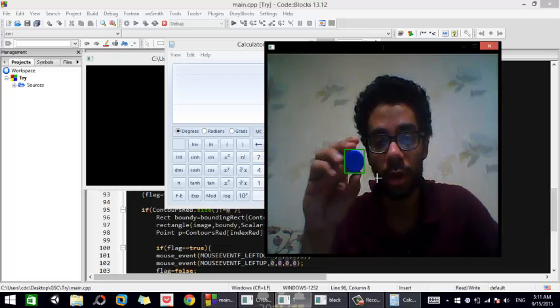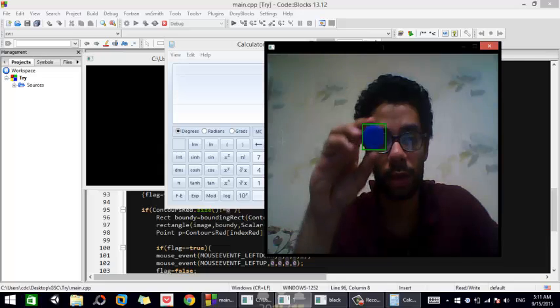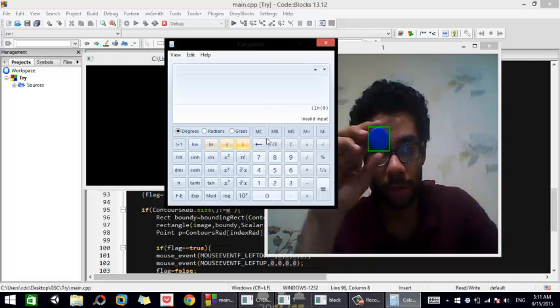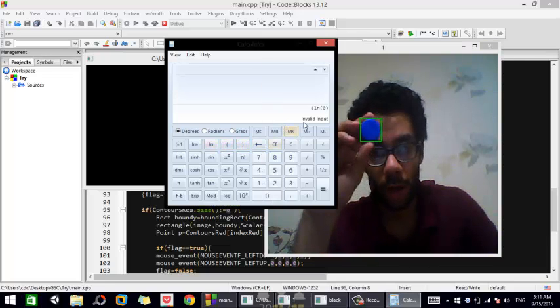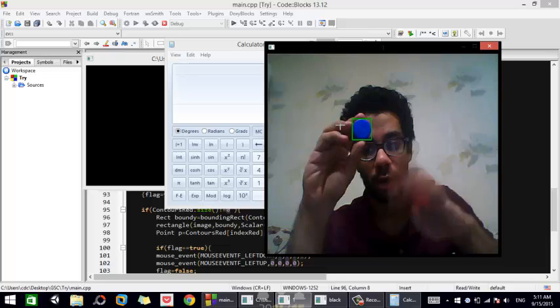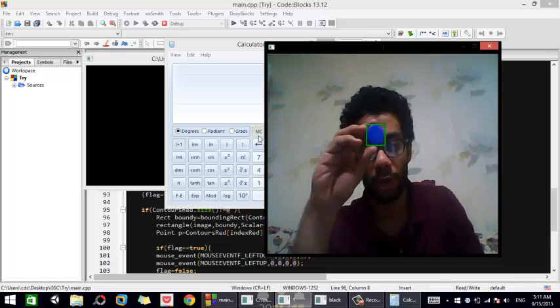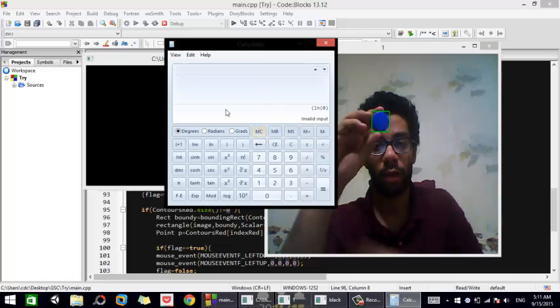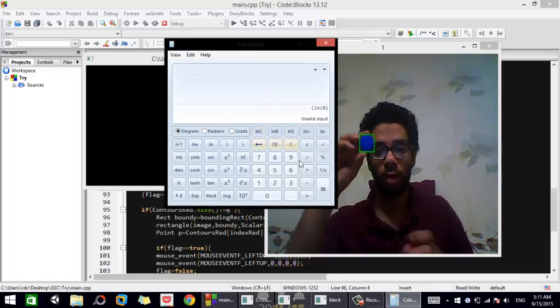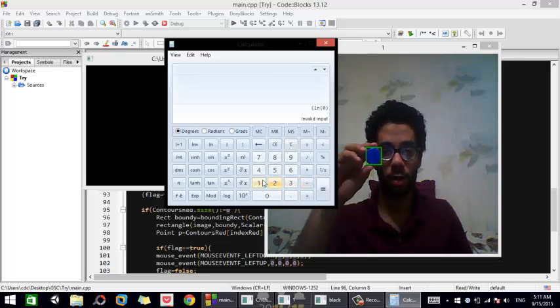So let's go to the calculator and press any red button. It opened. Let me open it again. So let's press on one.